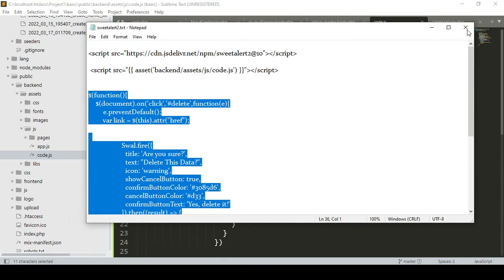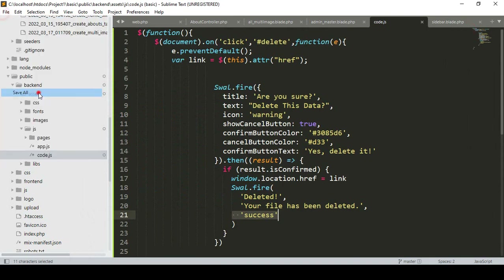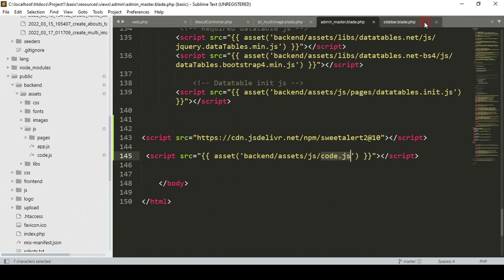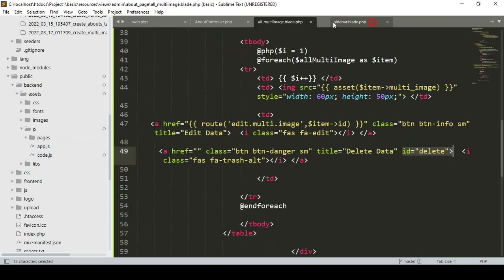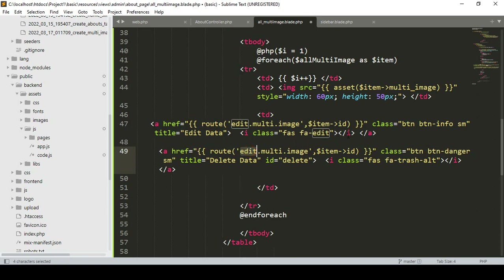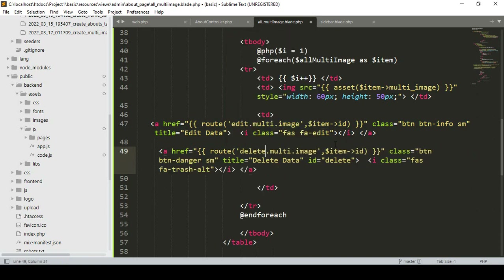That is the simple code I have already shared in your exercise file — simply copy it and it will be executed. Now we have to work on our code.js file which I have already created. The ID is very important; without that ID the SweetAlert will not work. Into this area I want to create another route. Here I pass it as 'delete-multi-image' along with the specific ID I want to delete.